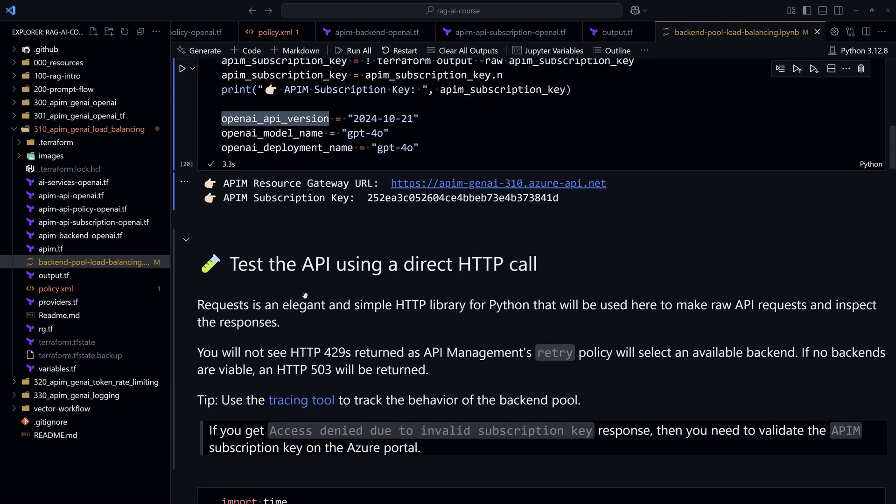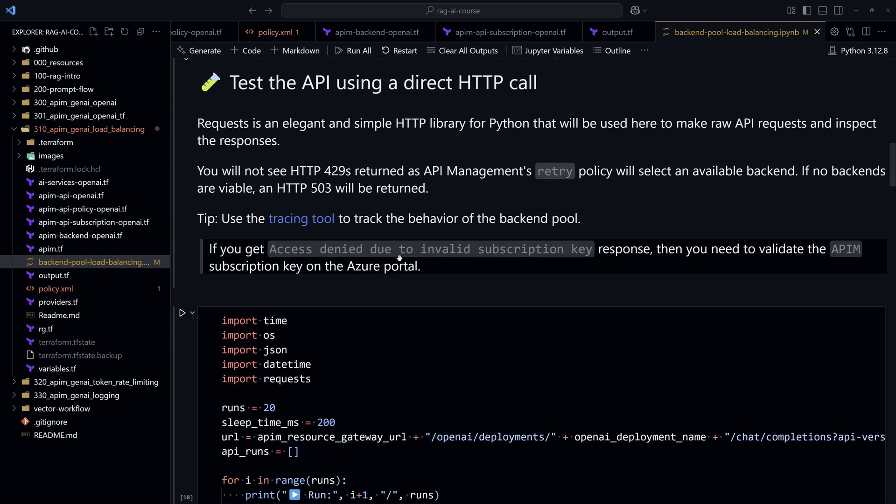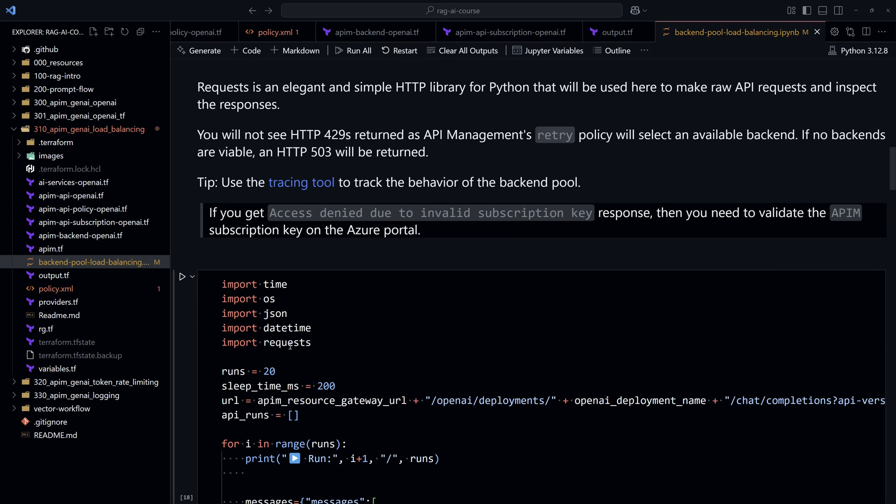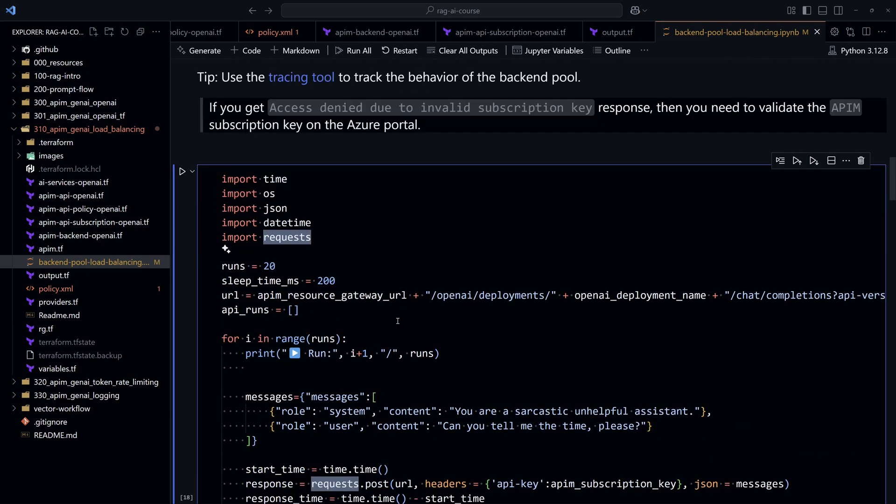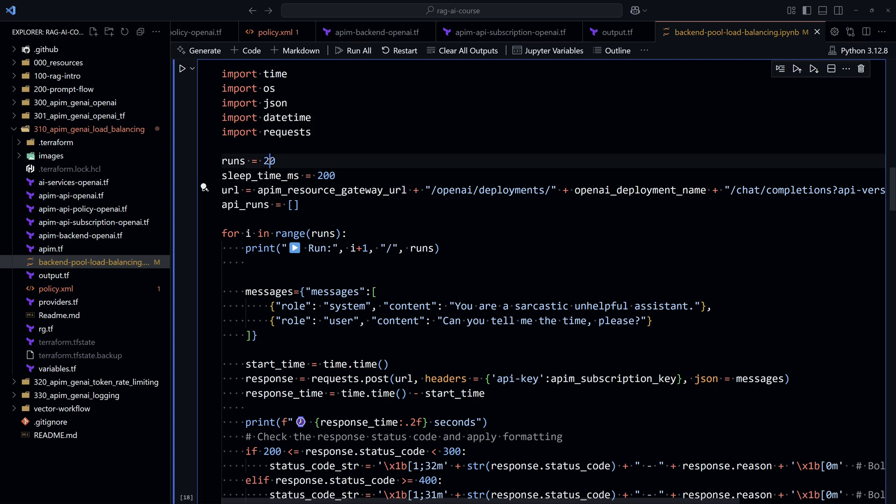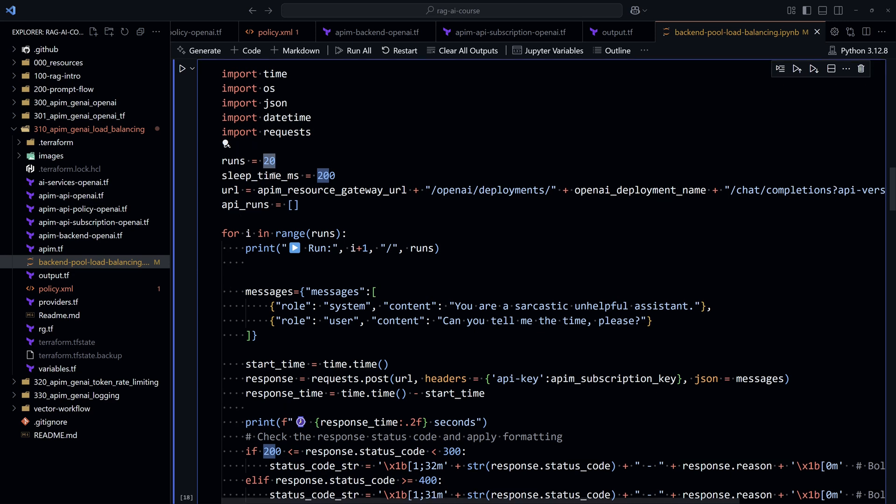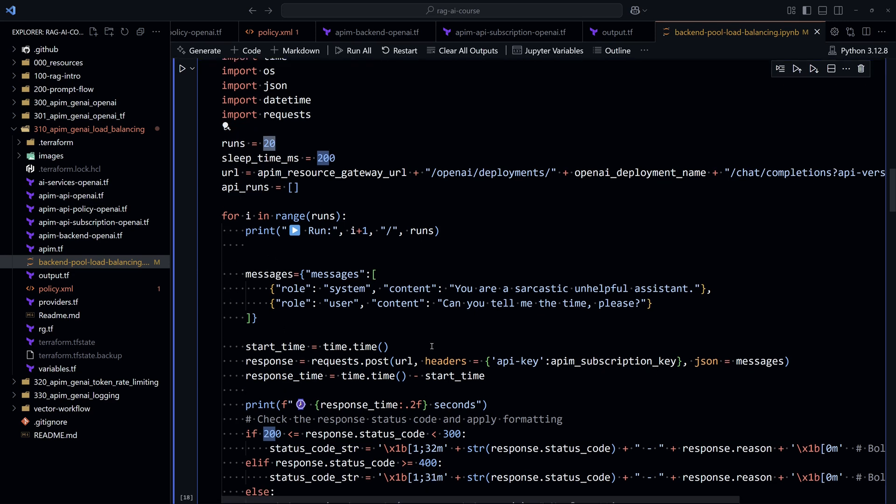Next, we'll proceed to the testing through direct HTTP request using the requests library. So to do that here, we construct the URL and then we'll run 20 requests because here we want to see how the traffic is load balanced to the different instances of the LLM models. So we'll run 20 requests and we'll see for each request to which instance the traffic was sent. So let's hit run.